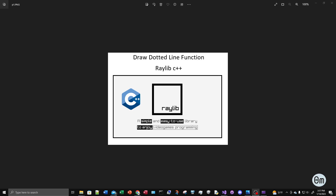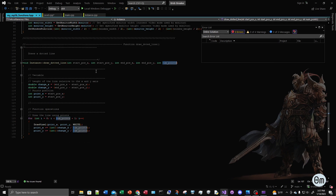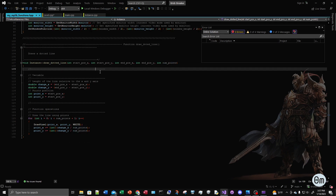Hello, my name is Alex and in this video I'm going to show how to draw a dotted line using the Raylib library and C++. I didn't find in the Raylib library a way to draw a dotted line — it doesn't have a function to draw a dotted line — so I made my own.